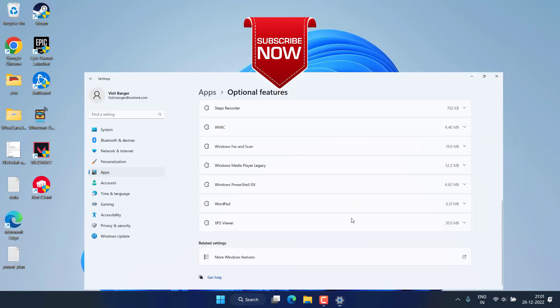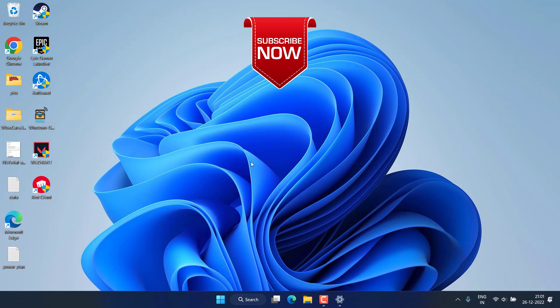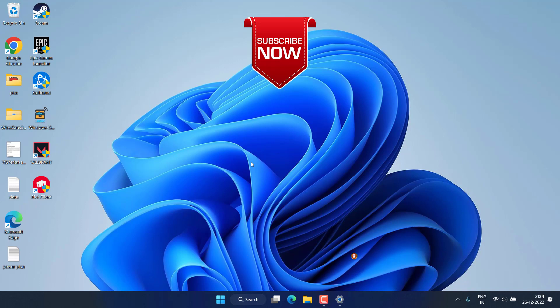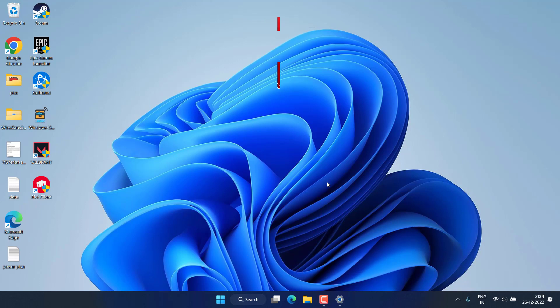So this is all about it, friends. This is how you can check virtualization and enable it in your Windows 10 or Windows 11. If this video works out for you, I request you to please click on the subscribe button and turn on the bell notification icon to continue receiving updates from my channel. Thank you so much friends, thank you for watching.